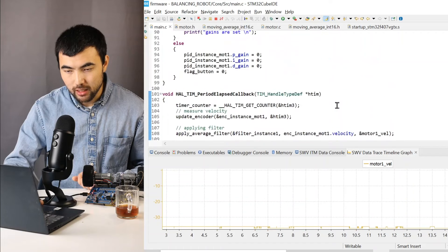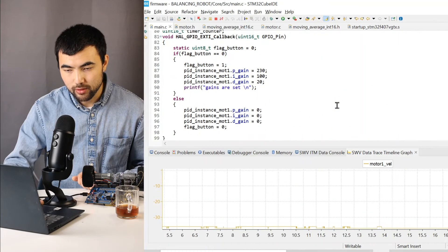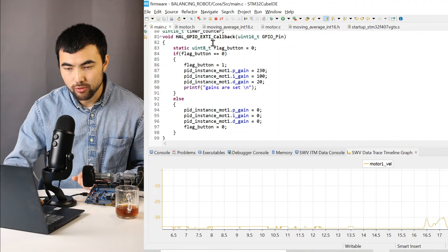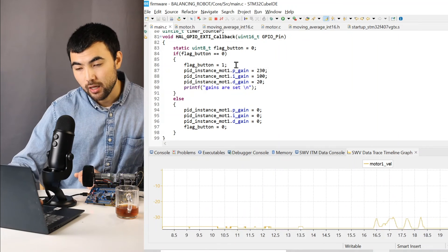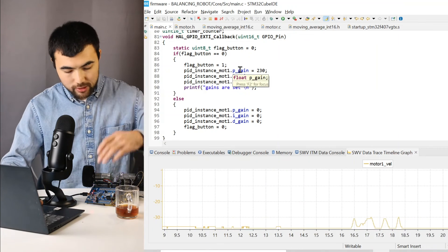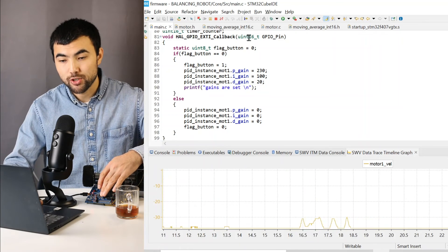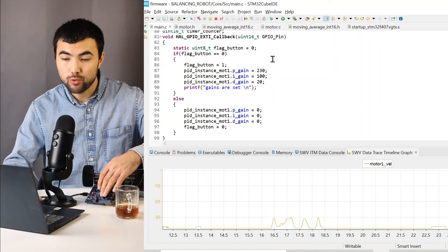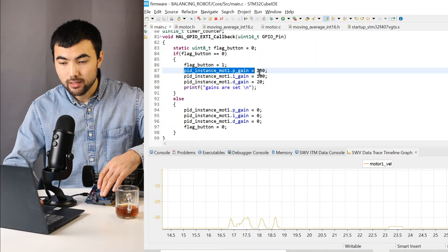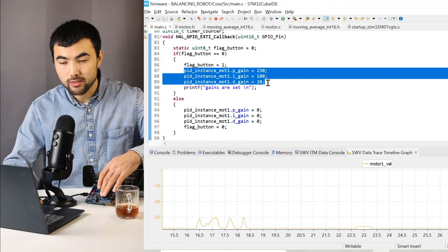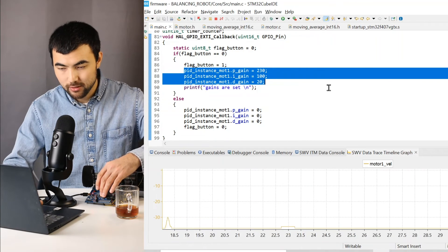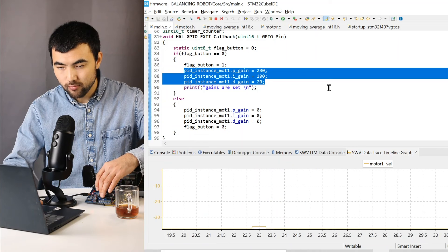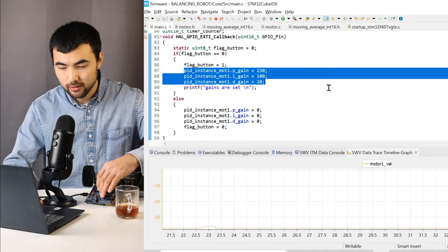But I also configured the external interrupt. So when I press the button, this callback function will be invoked. And these gains will be set to the PID.